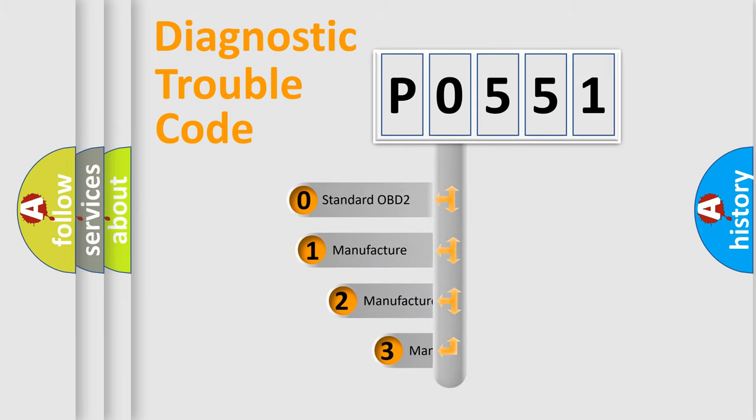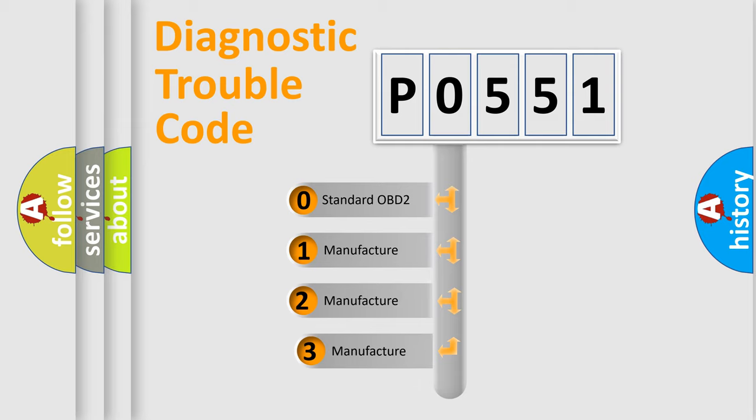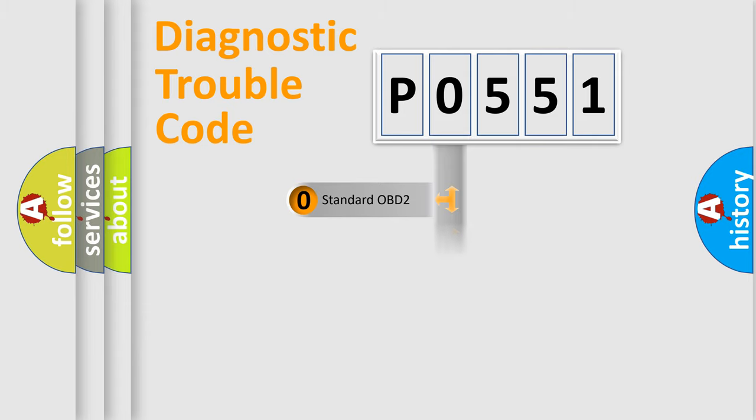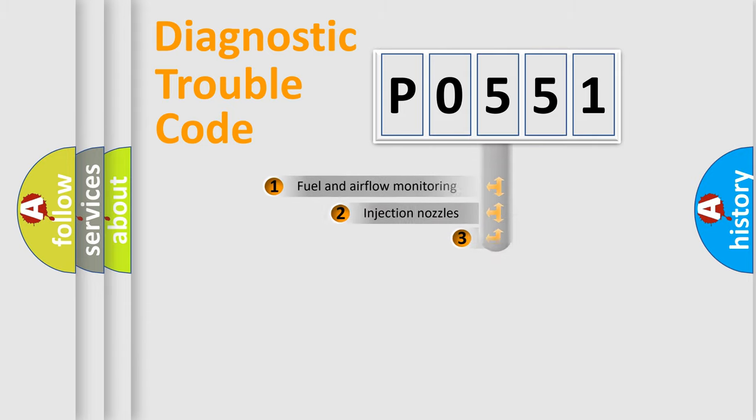If the second character is expressed as zero, it is a standardized error. In the case of numbers 1, 2, 3, it is a more precise expression of the car-specific error.